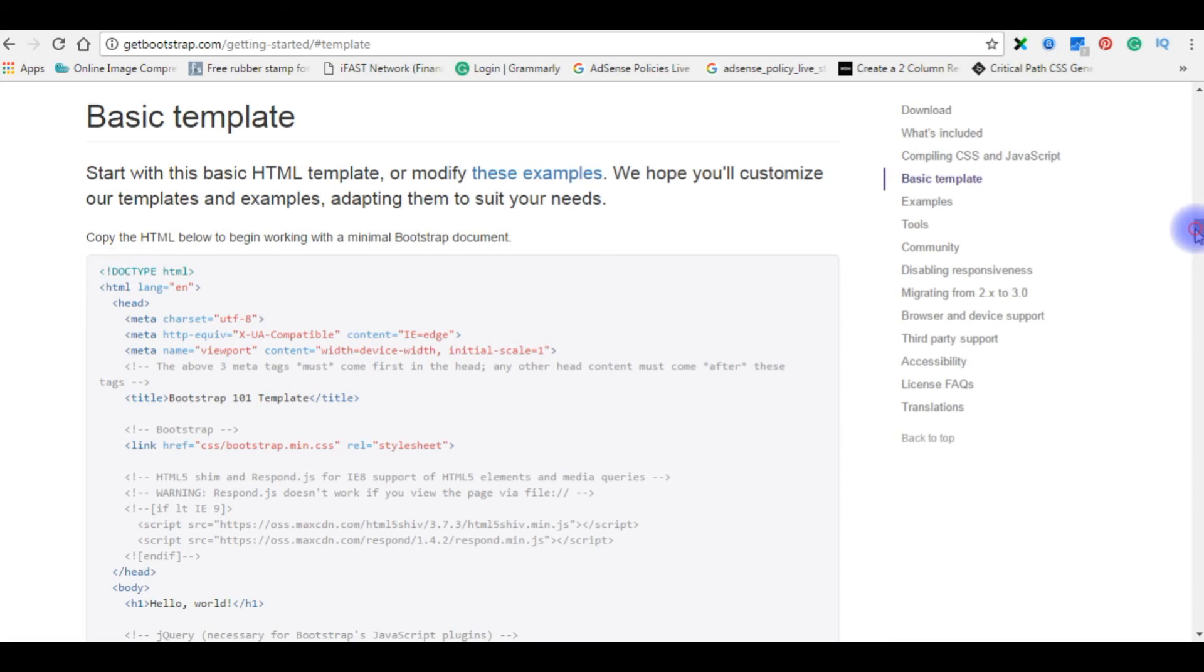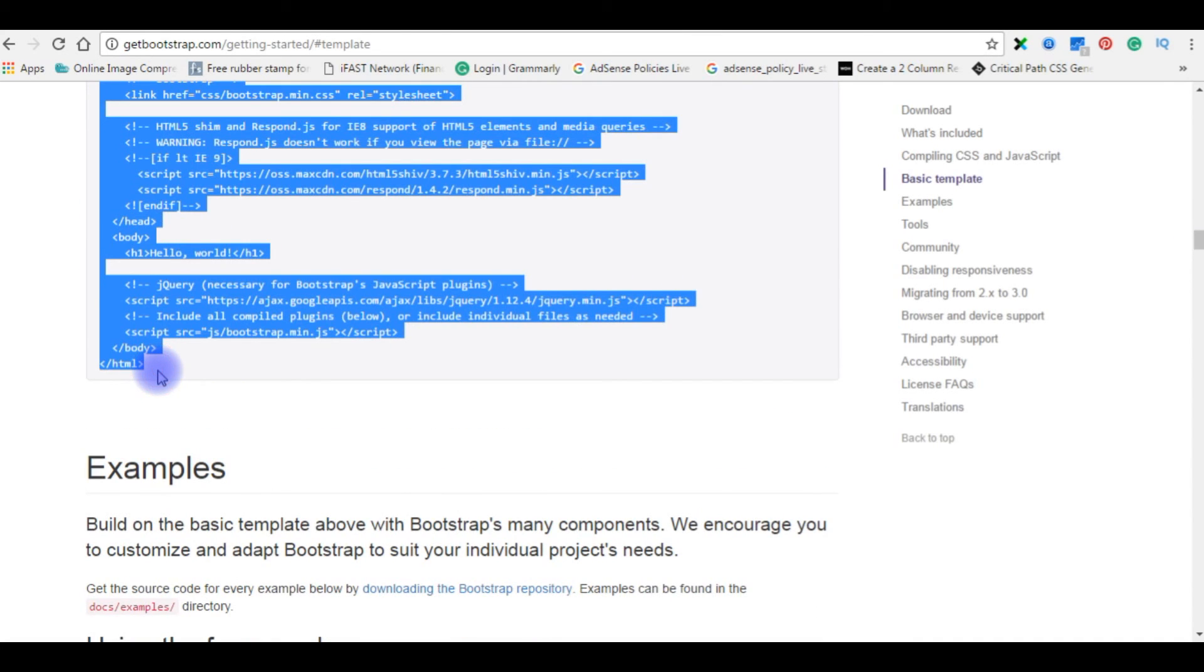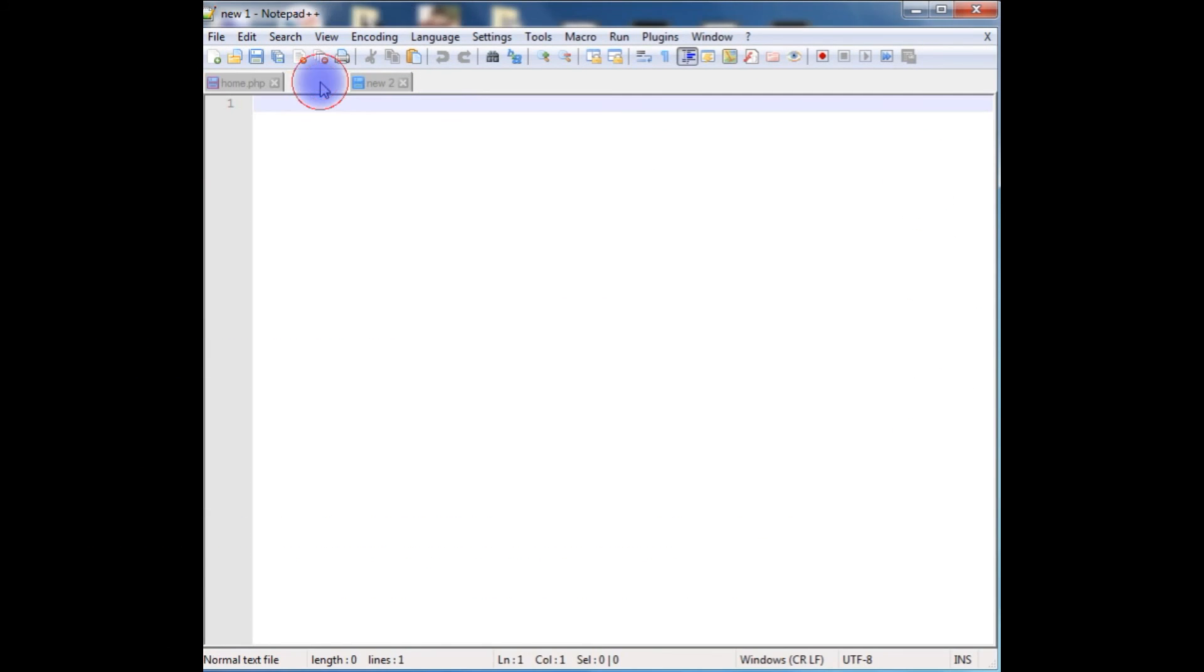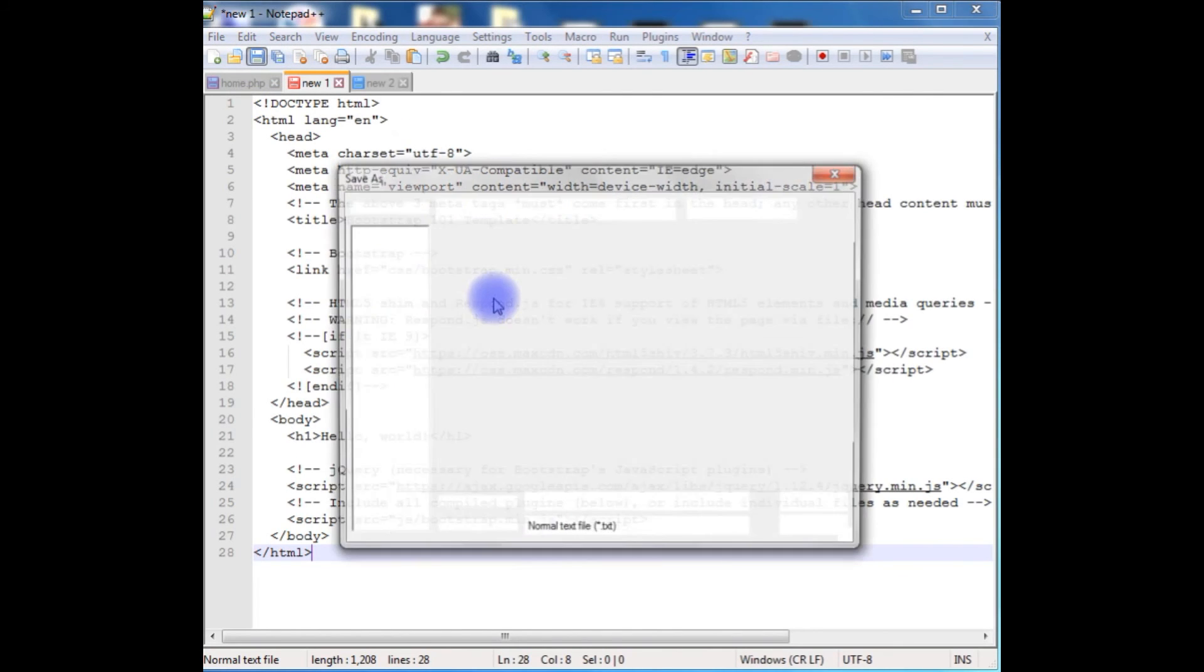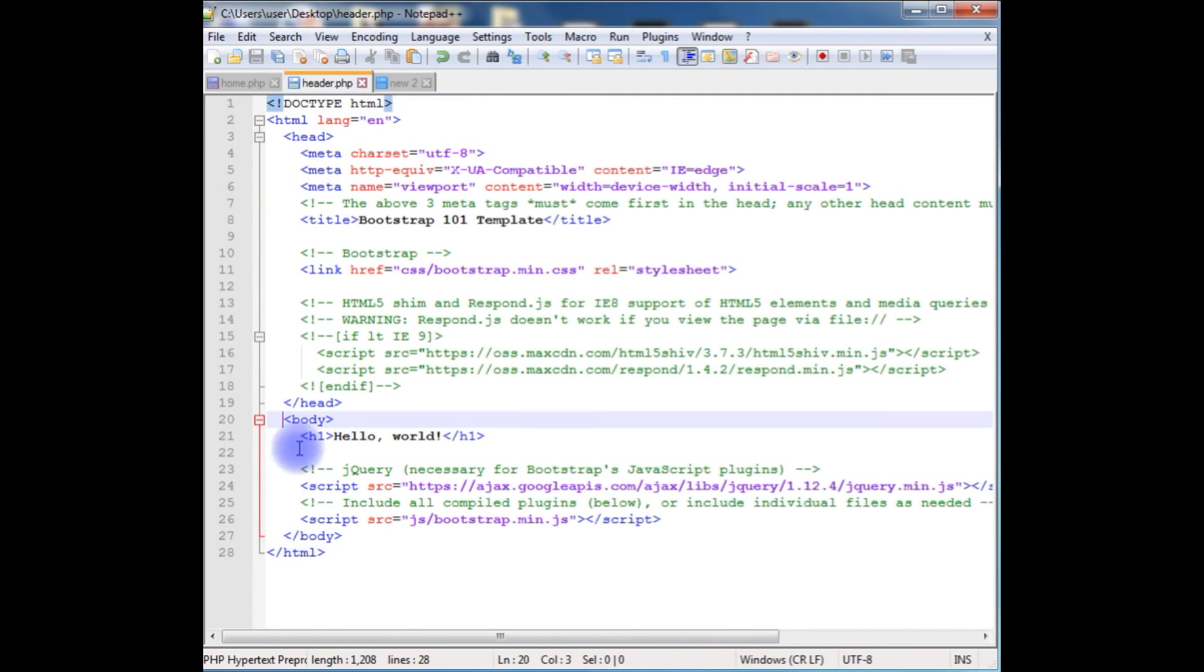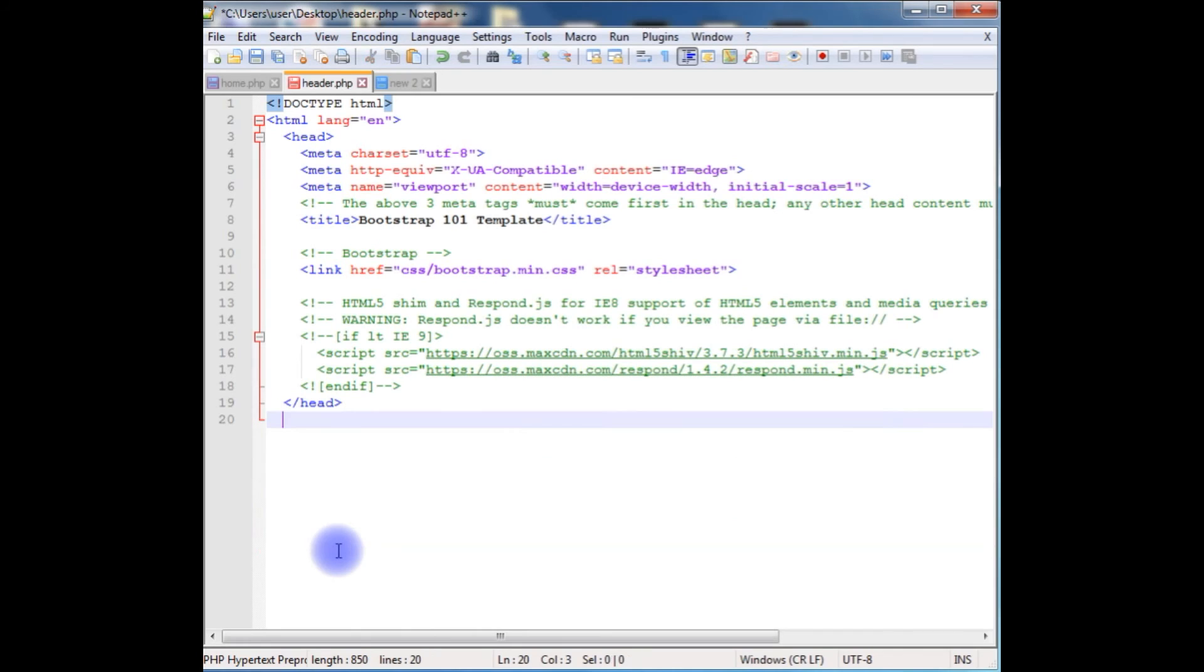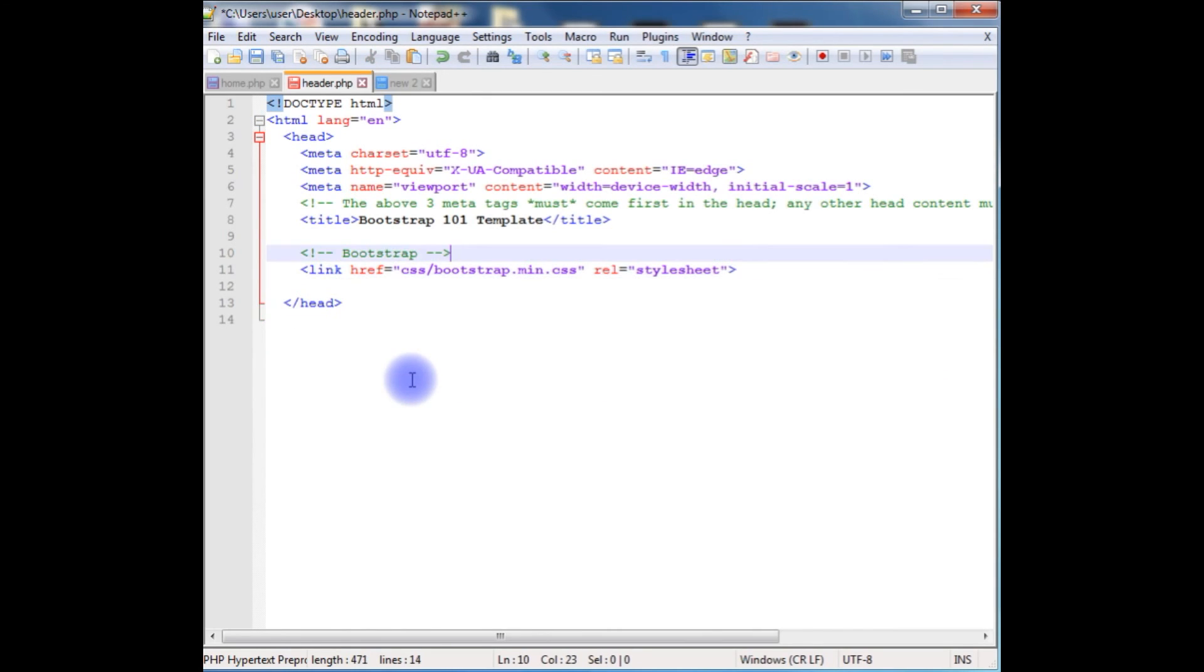Let's copy this HTML code and paste in a new file. I'm saving this new file as header.php on the desktop. Notice when I saved as PHP, the code text color has been changed. Now from the body to bottom HTML I'll just remove this. Now this is a header page.